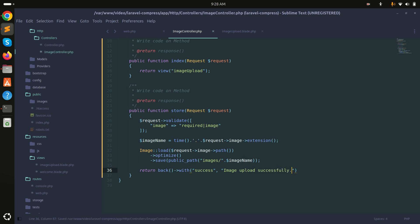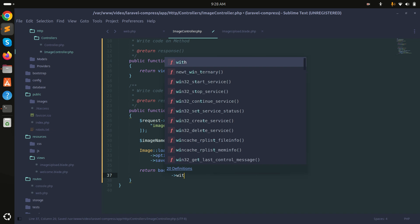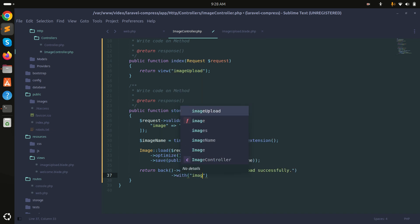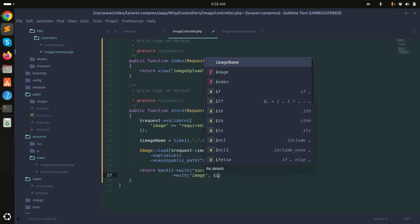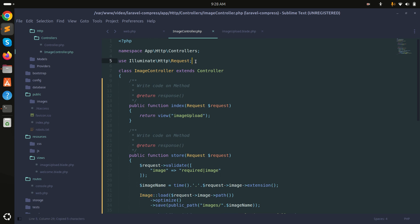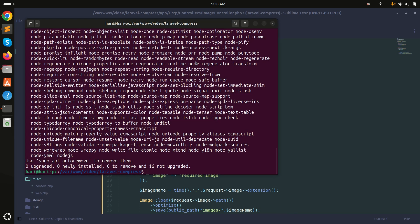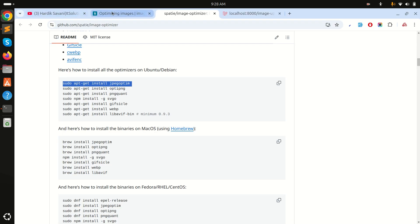I'll chain a with() to pass the image name back to the view as the 'image' session variable, so we can display it after upload.